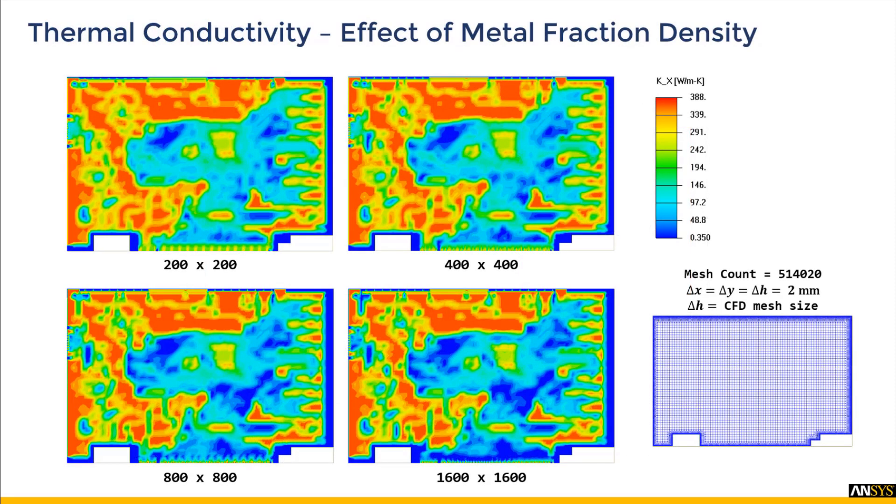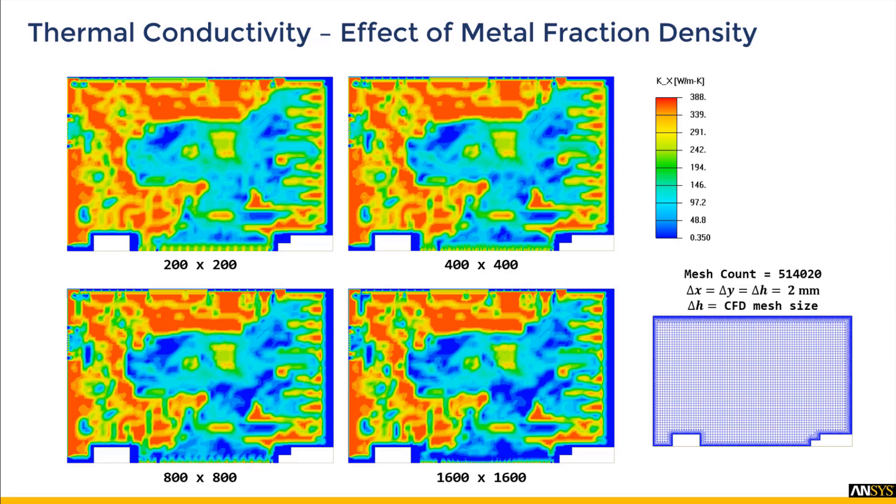Finally, we will see the post-process thermal conductivity over the CFD mesh. Here we see a comparison of thermal conductivities across the different grid cut intensities but with the same CFD mesh. We can see the diffusive nature of thermal conductivity is reduced as the grid cut resolution increases.